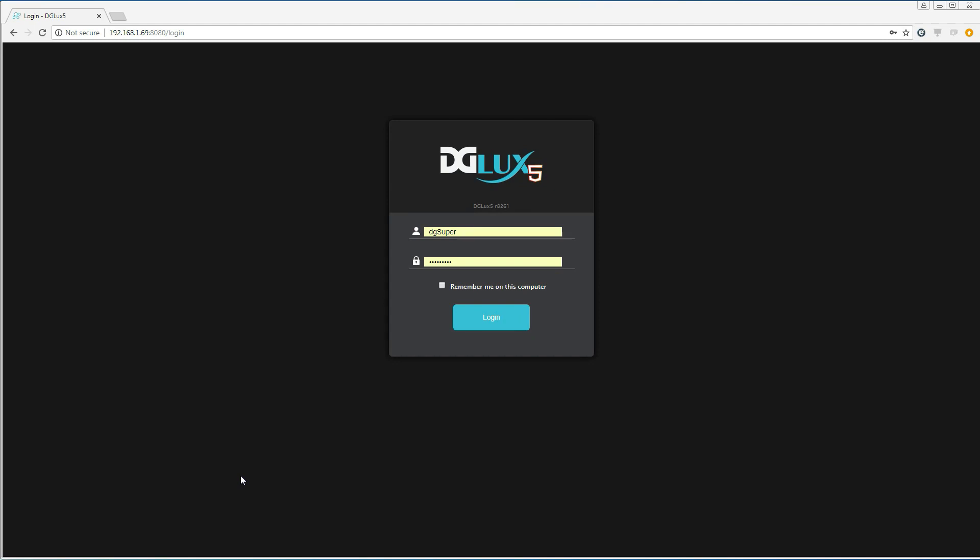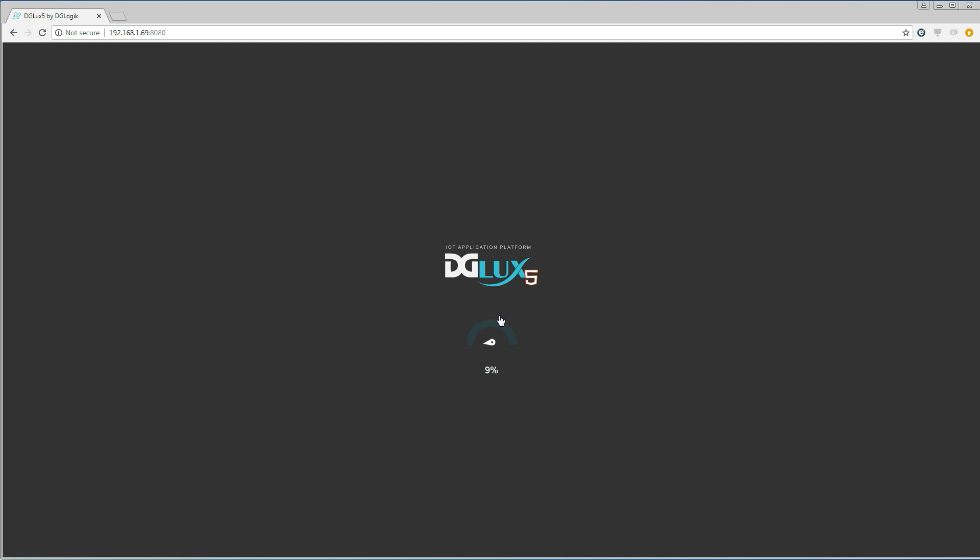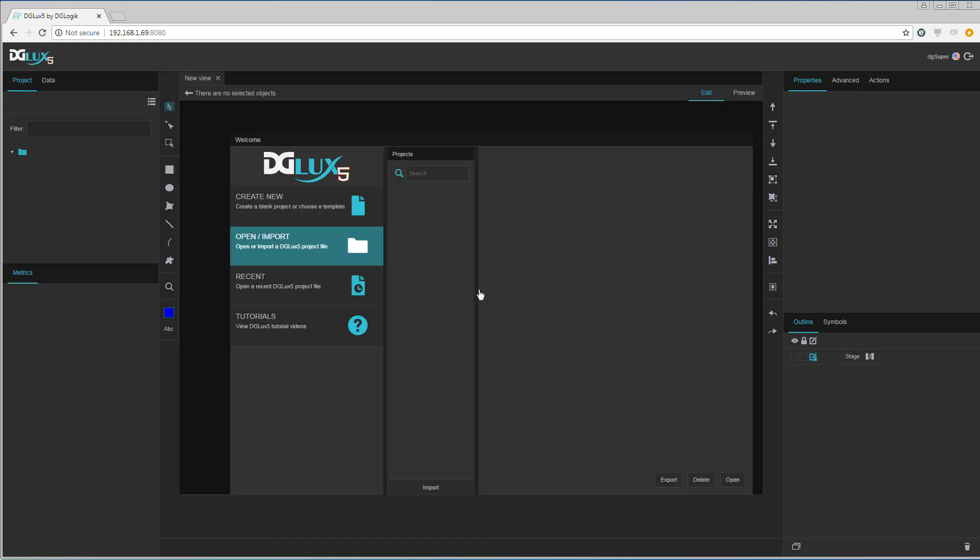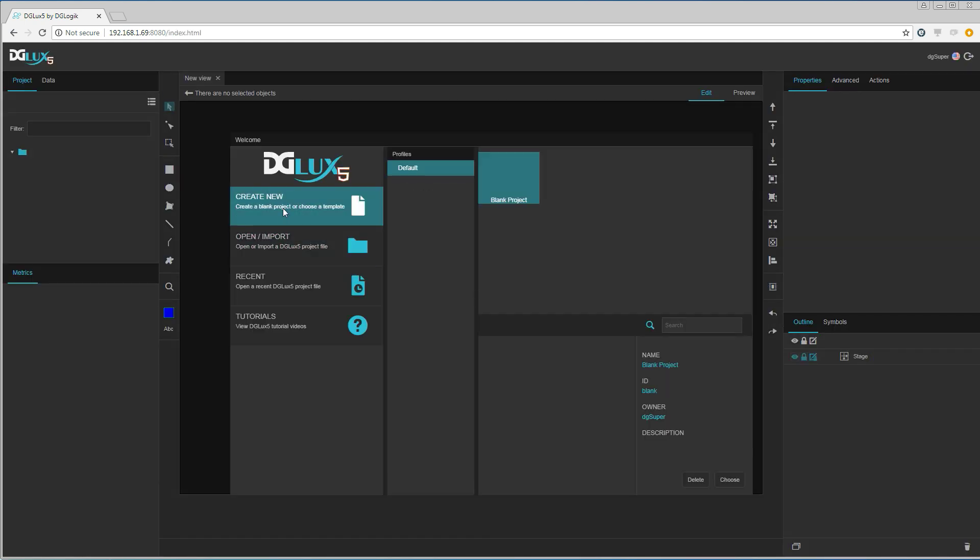We are going to start by logging into the DG Lux server. We are going to create a new project and call it office temperature.